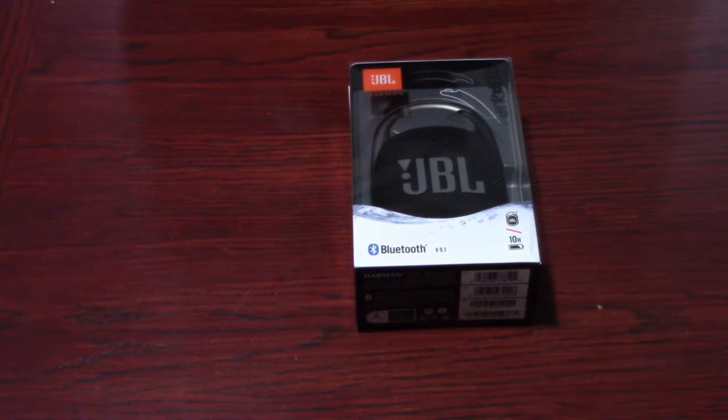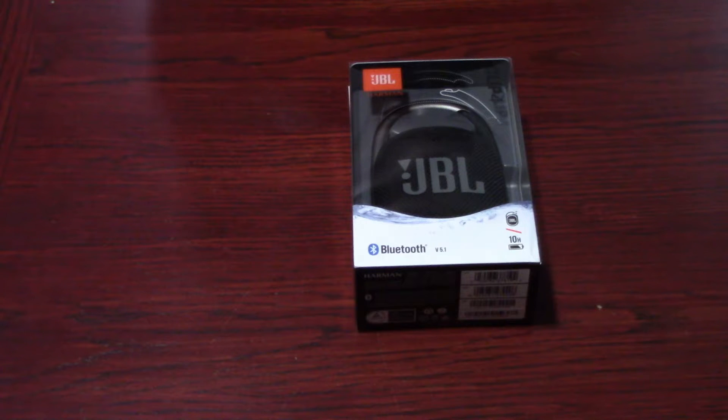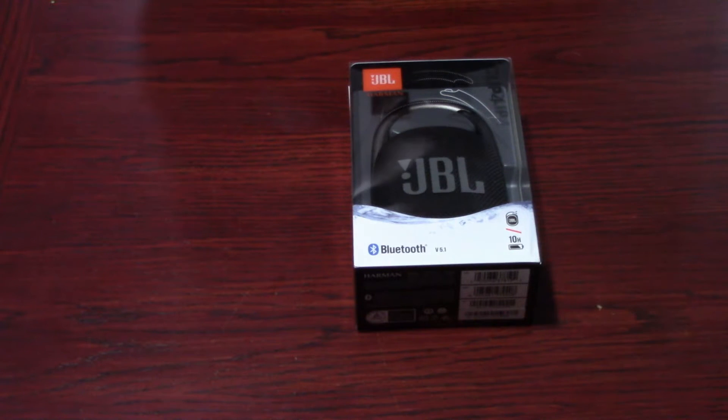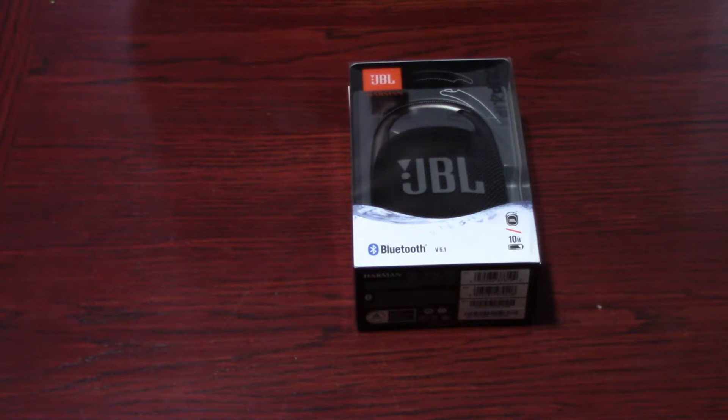Welcome back to StereoWise Plus. Today we have an unboxing of the JBL Clip 4. So this is a wireless Bluetooth speaker.